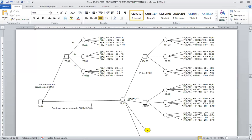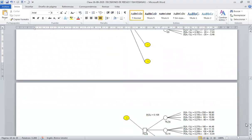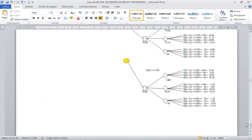Si se contratan los servicios de CGMM, se gana más: hay un valor esperado mayor de 79.30 frente a 76. El valor esperado de la información perfecta es la diferencia: 79.30 − 76 = 3.30, que es un valor que todavía podemos disponer para negociar. Esos valores salen de la aplicación del teorema de Bayes.